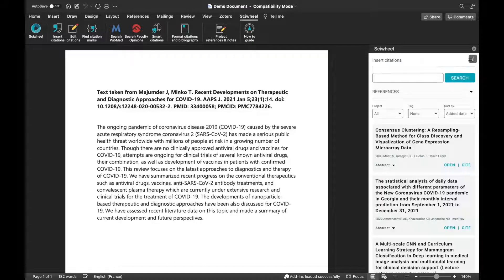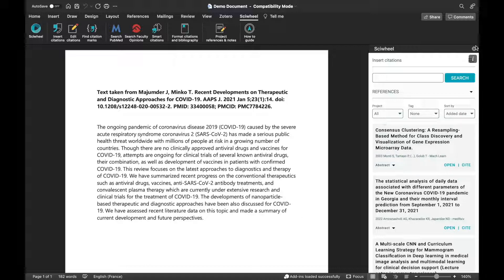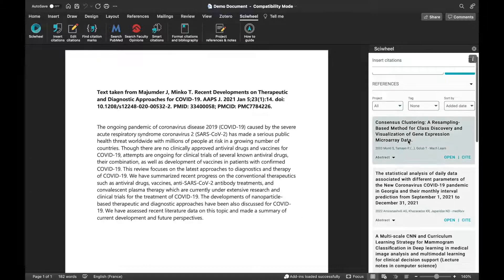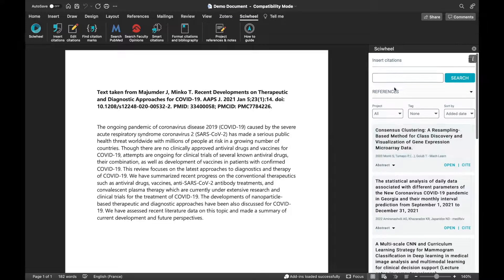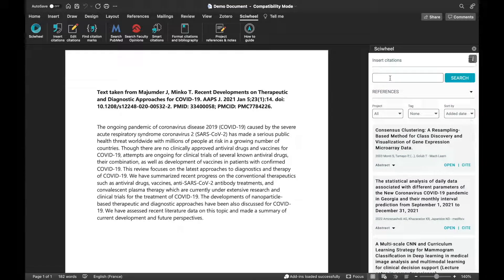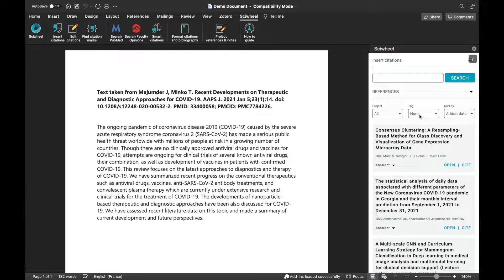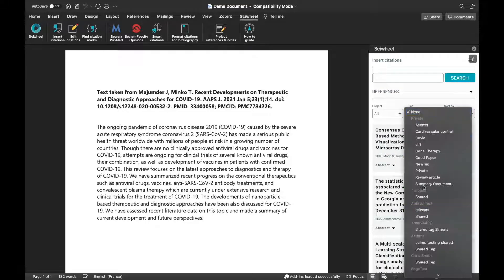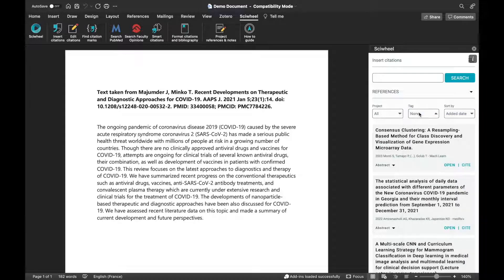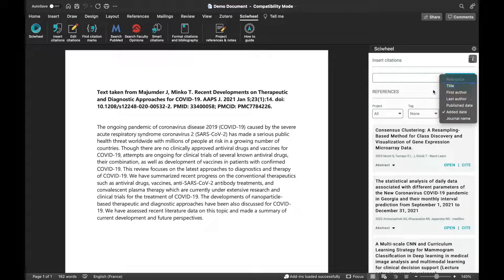Once you've signed in, the add-in will open the Insert Citations panel by default. Your library will load, and you can see that you have the option to search for a reference, and to filter references by project or tag, or sort the reference display by various parameters.